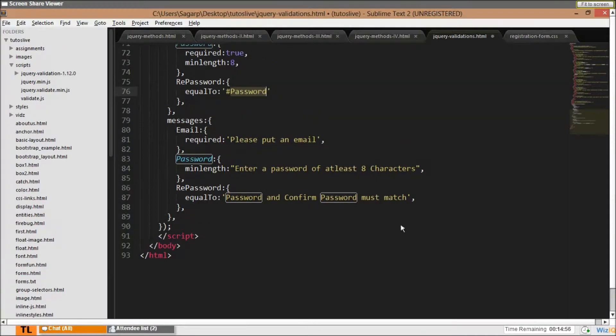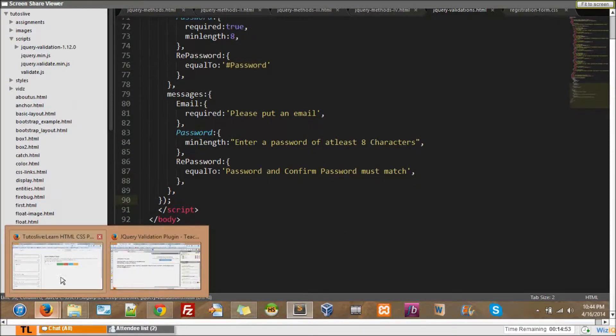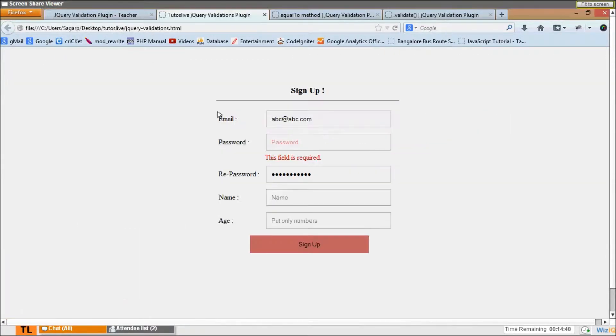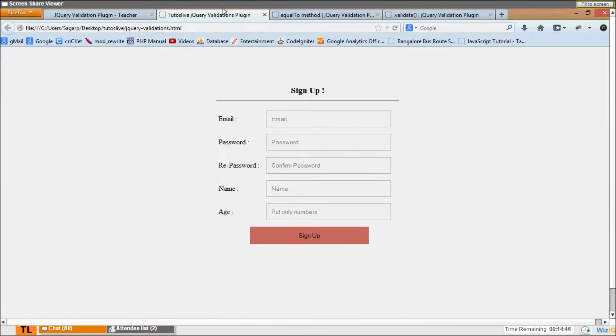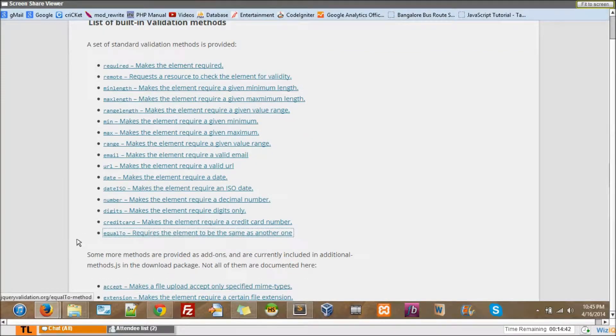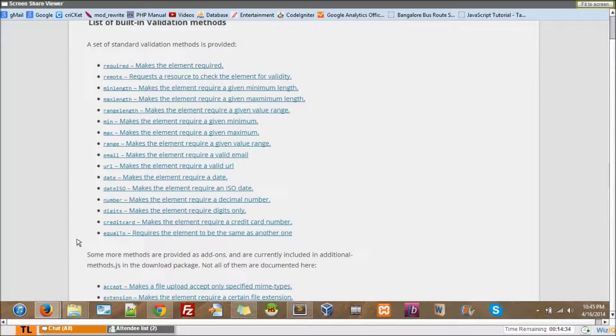Alright, so that is it. Will you be able to write for the others, like the name and age? Okay, name should be alpha which is right here, I'll show you. Oh actually there is no alpha, you have to write for alpha man. It's a custom method which I'll be telling you tomorrow. And tomorrow we'll start an introduction for PHP, so custom will take time actually.